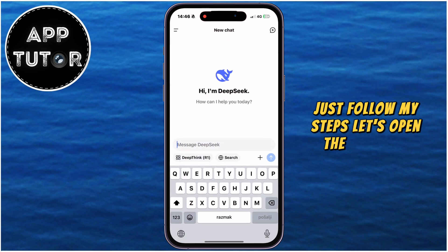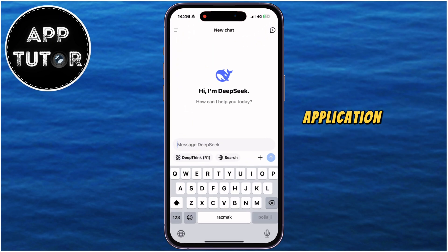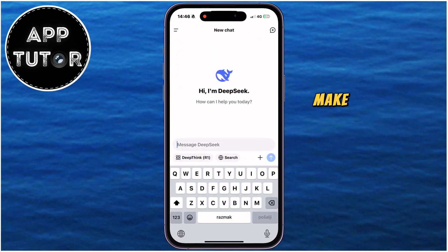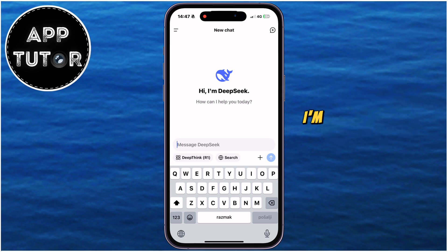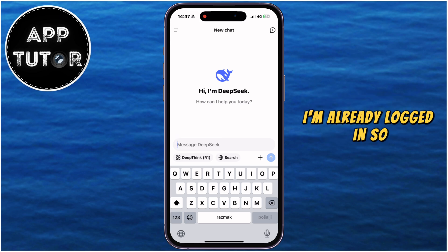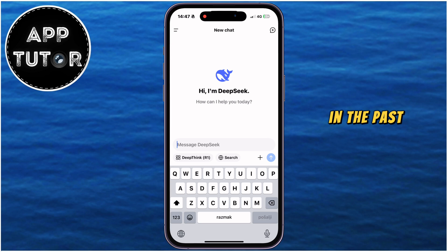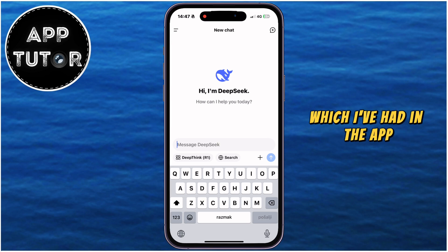Let's open the DeepSeek application on our mobile device, and then make sure that you are logged into your DeepSeek account. I'm already logged in, so how can I see the chat history and the past conversations which I've had in the app?